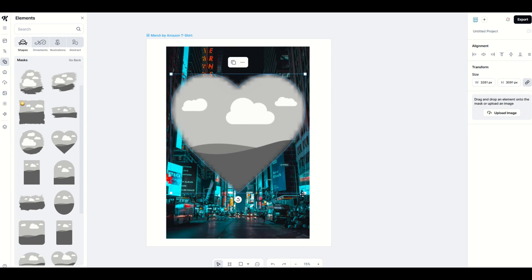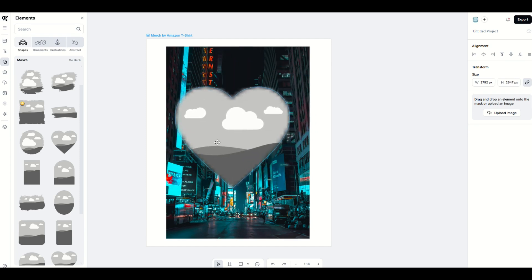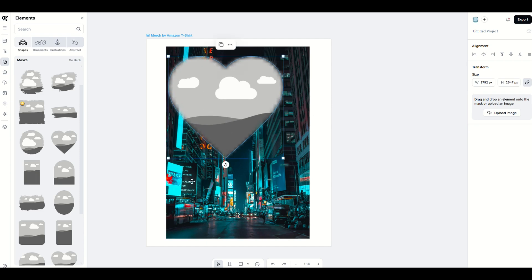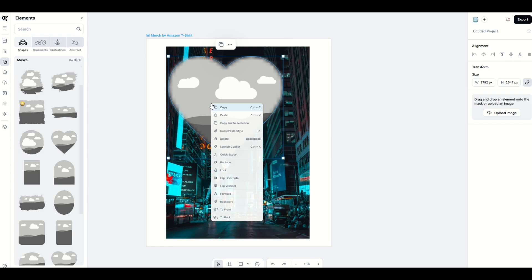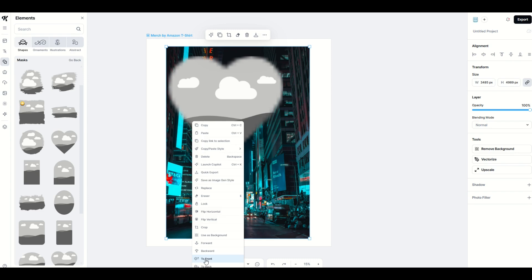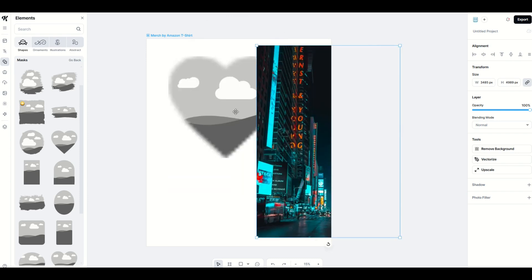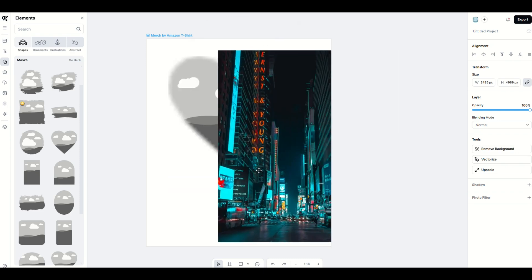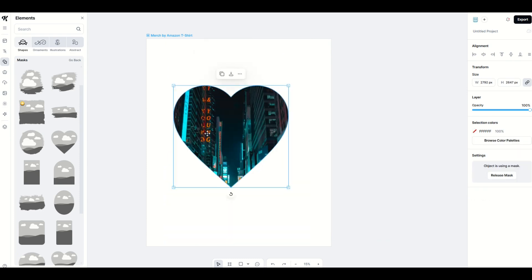A common complaint is: when the heart is on top and you click around, nothing is happening. To activate the mask, you need to move the heart underneath the photo. You can do this by right-clicking the heart and going to Back, or right-clicking the photograph and going to Front. I'm going to click the photograph and go to Front — now the heart is underneath the photo.